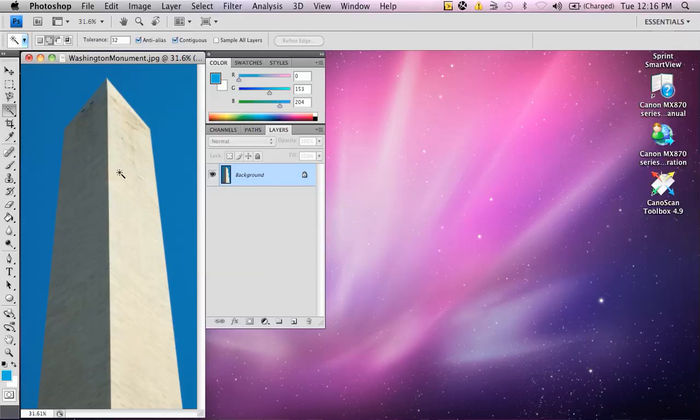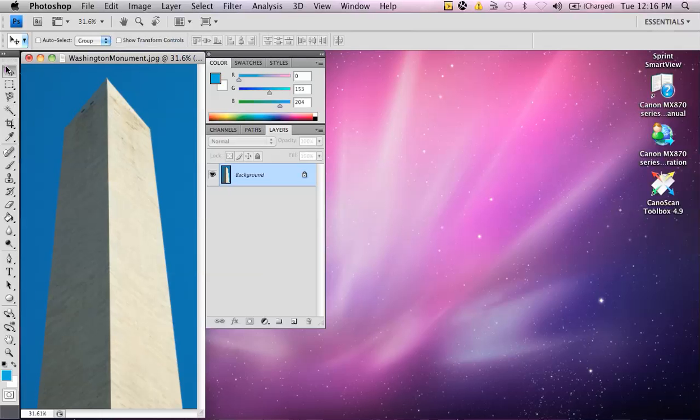Let's begin with the Washington Monument. What I want to do is select the monument. In order to do that, I can select the monument, or I can look here and notice that I have a uniform blue color.